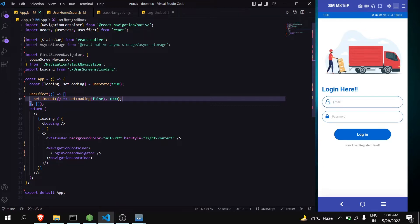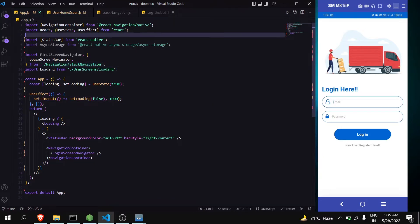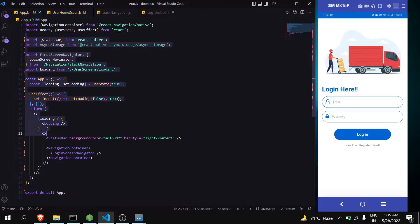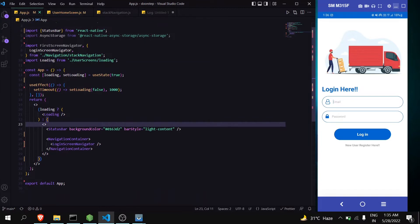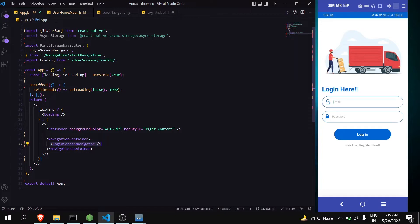Let's see how can we keep user logged in using async storage. Let's see the code. This is my app.js and here I am handling this login screen navigator. The first component of the login screen navigator is my login screen.